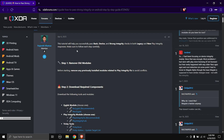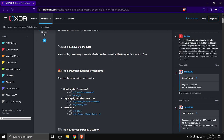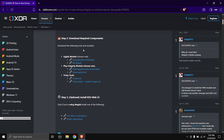This tutorial will help you successfully pass basic, device, and strong integrity checks in both legacy and new Play Integrity responses. Make sure to follow each step carefully. Step one: remove old modules. Before starting, remove any previously installed modules related to Play Integrity Fix to avoid conflicts. If your custom ROM came with any Play Integrity Fix pre-installed, you need to turn that off first.